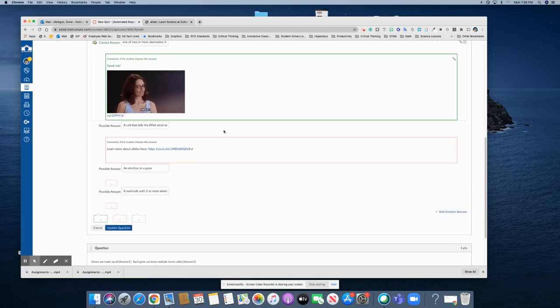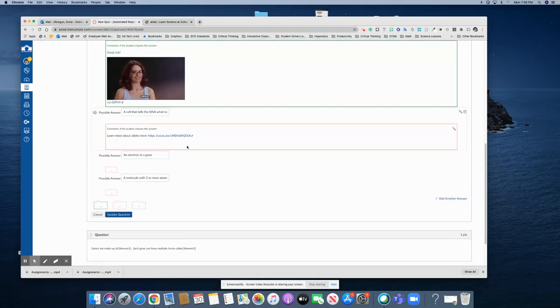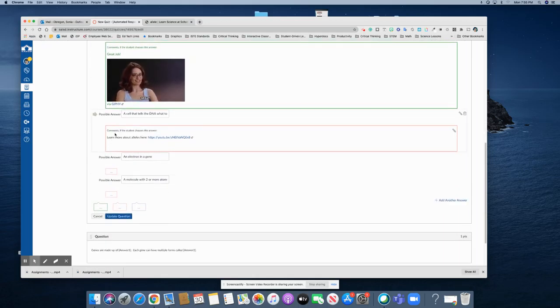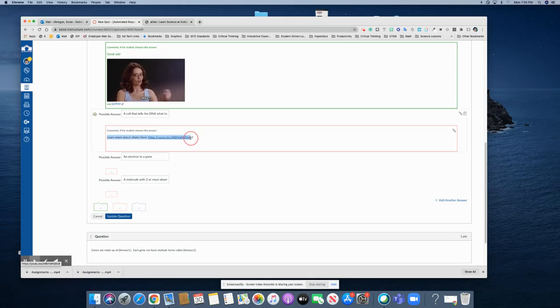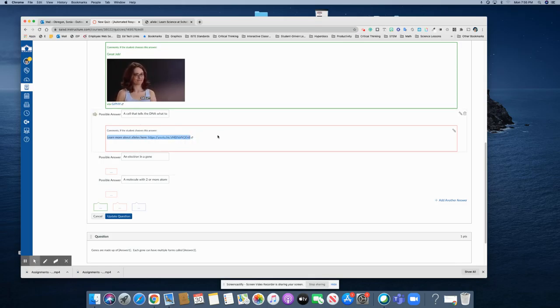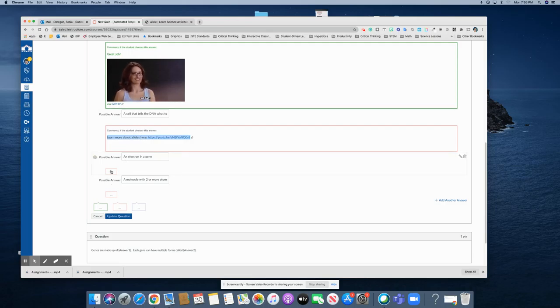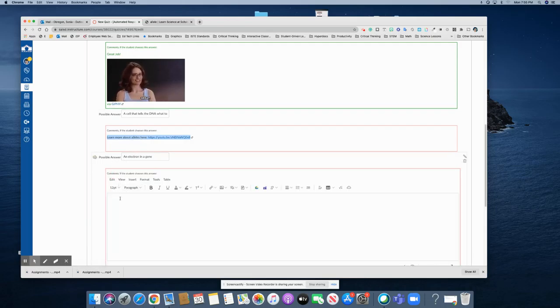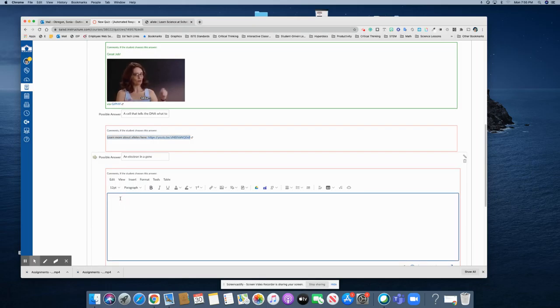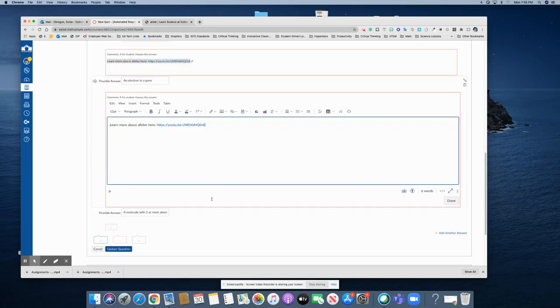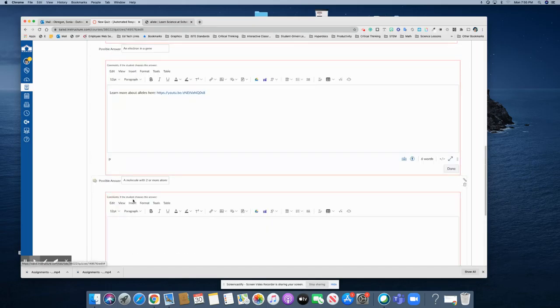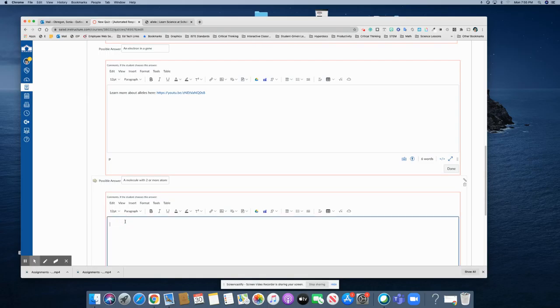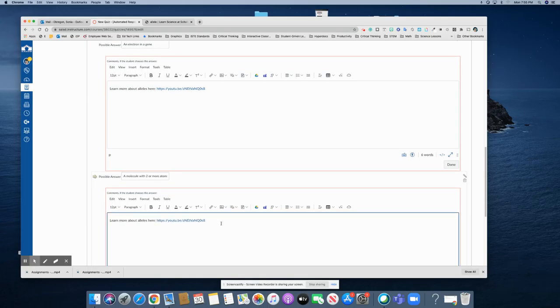For the ones that got incorrect, notice that there is some automatic feedback here and if I want them to go to this video for all of the ones that got incorrect, I can copy that and go to the next one that is incorrect and place the same video there and then the same for the next one that is incorrect.